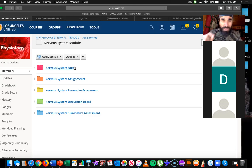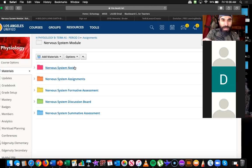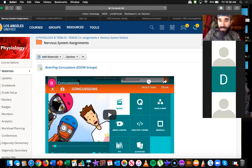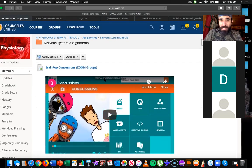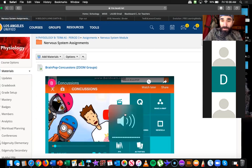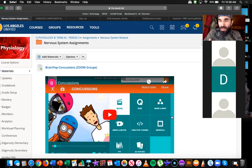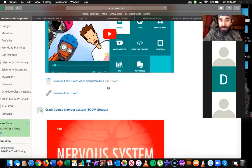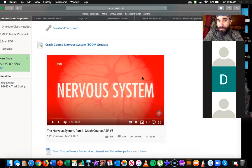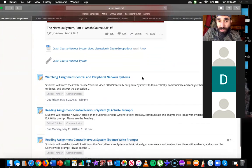Daisy helped connect all these words together last time, so we'll expand on that. Let's start with the assignments. For people that weren't here Monday and Wednesday, there were two Zoom group discussion assignments — these are not graded. They were just meant for us to watch a video together and talk about it. We watched a Brain Pop video on concussions and another one on the nervous system. Then I individually assigned you guys these three graded assignments.